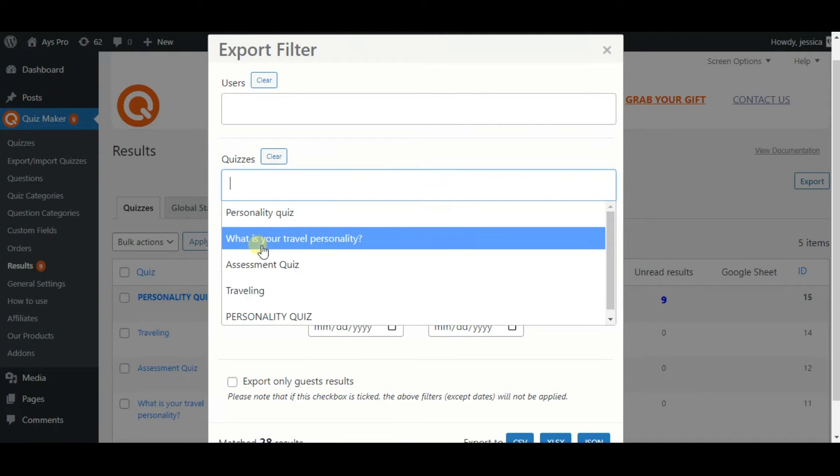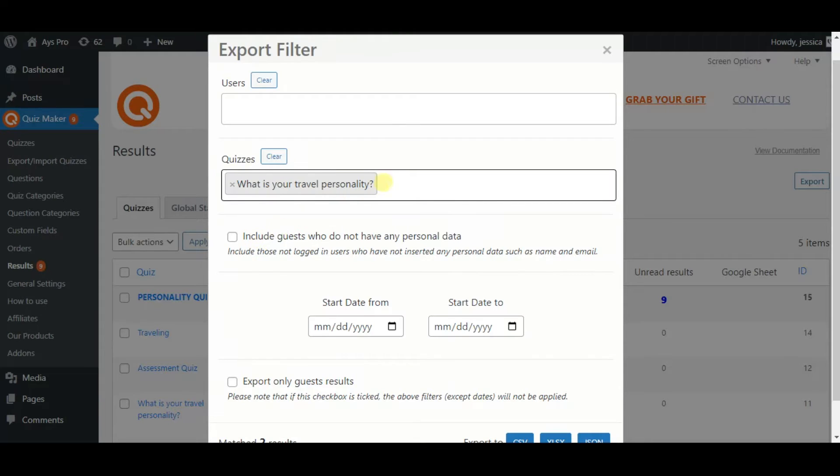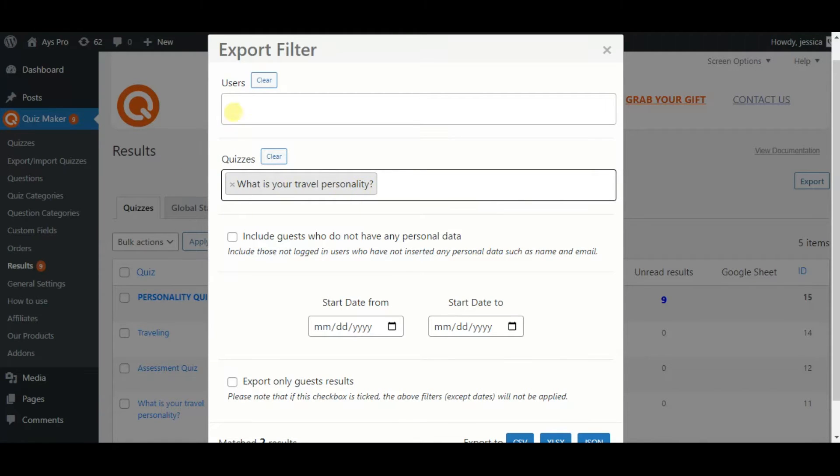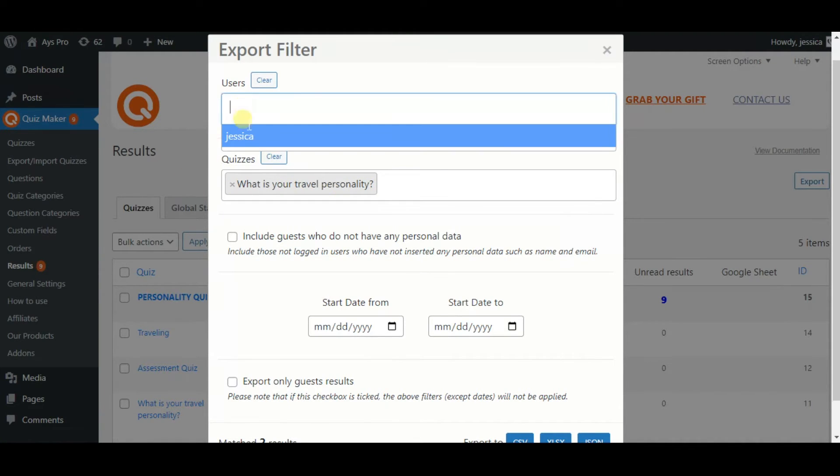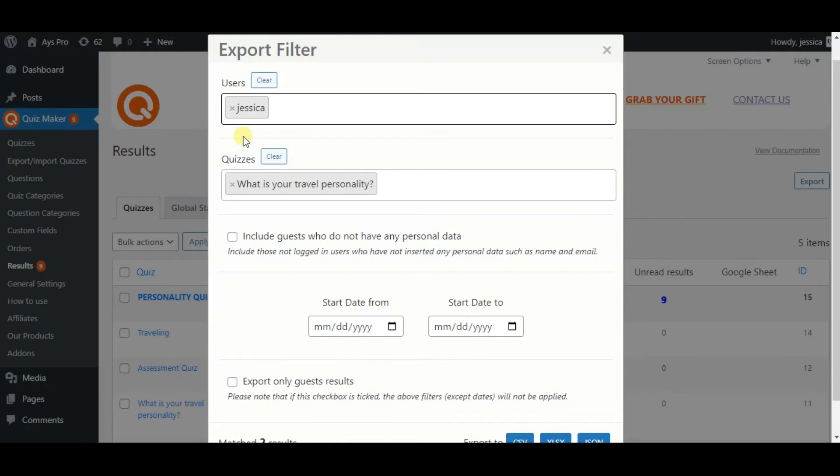You can also filter by Quizzes by clicking on the Quizzes field and selecting the quiz you need. And you can filter by both Users and Quizzes.